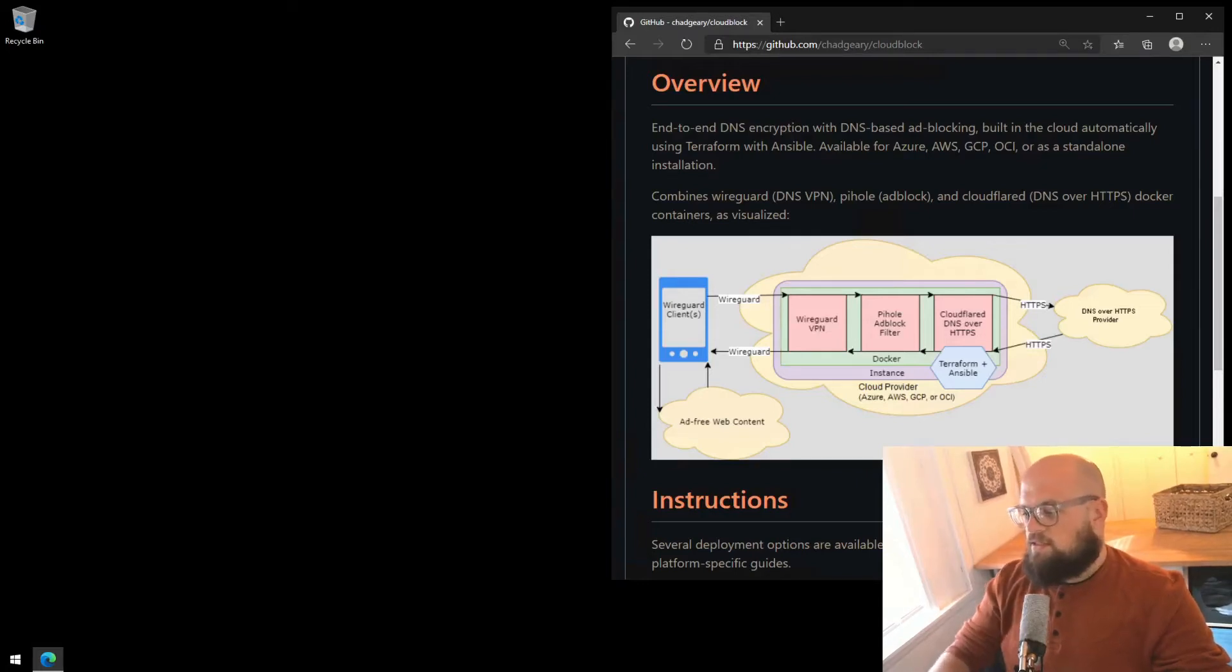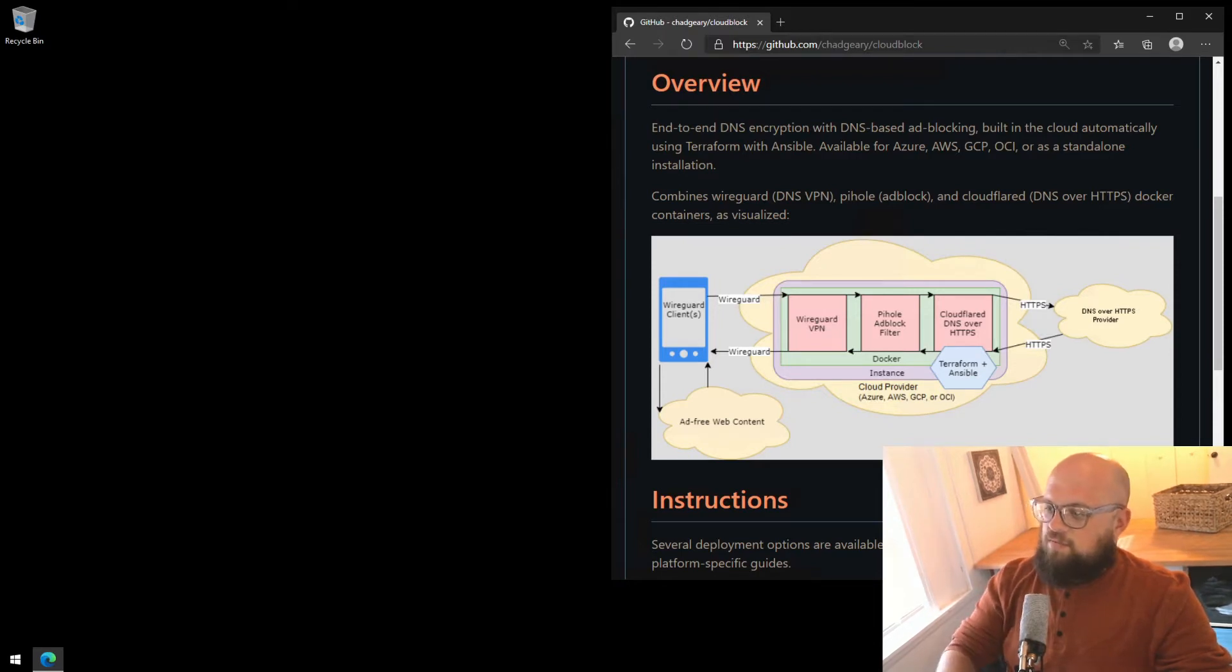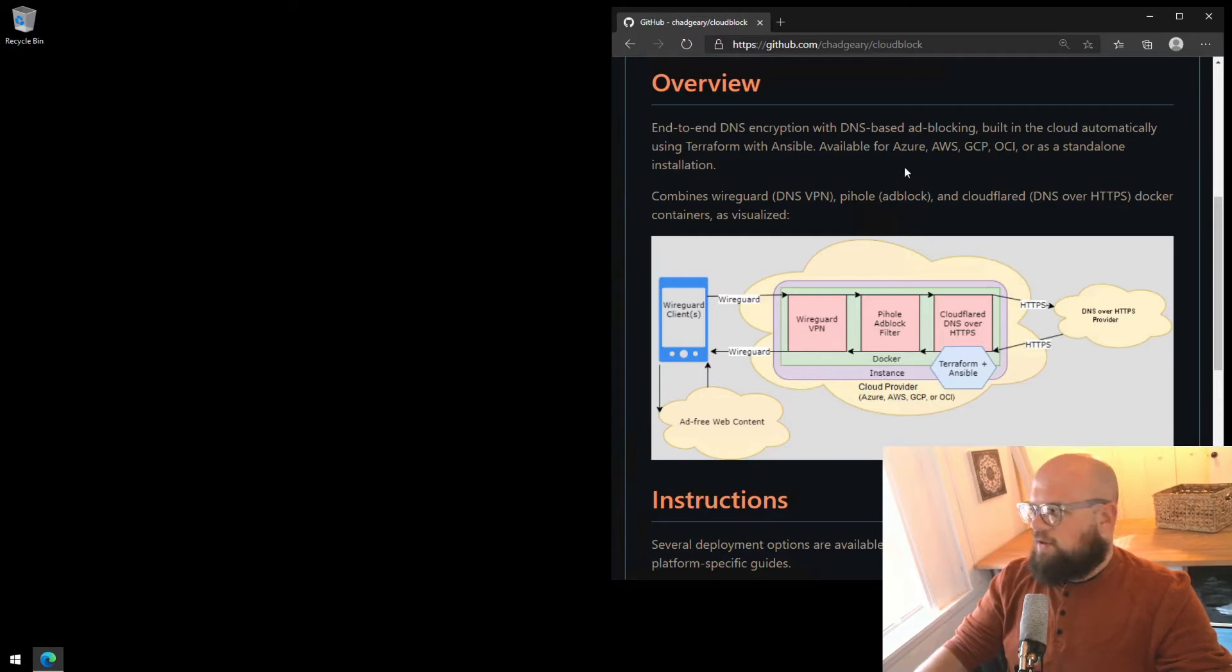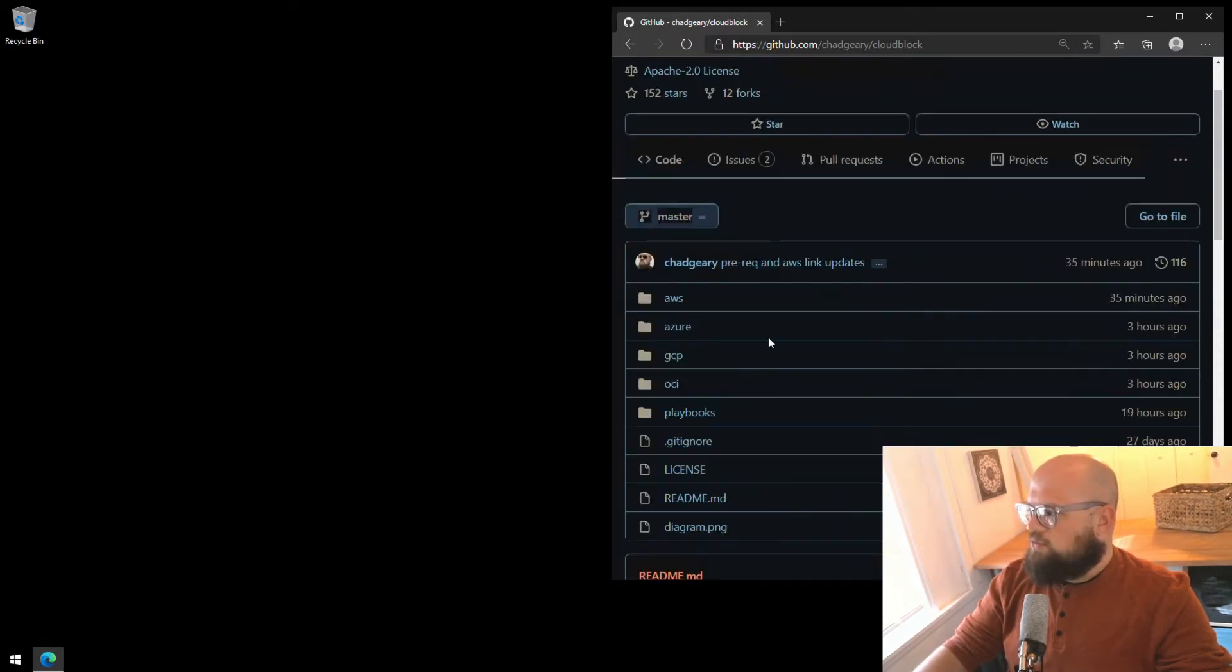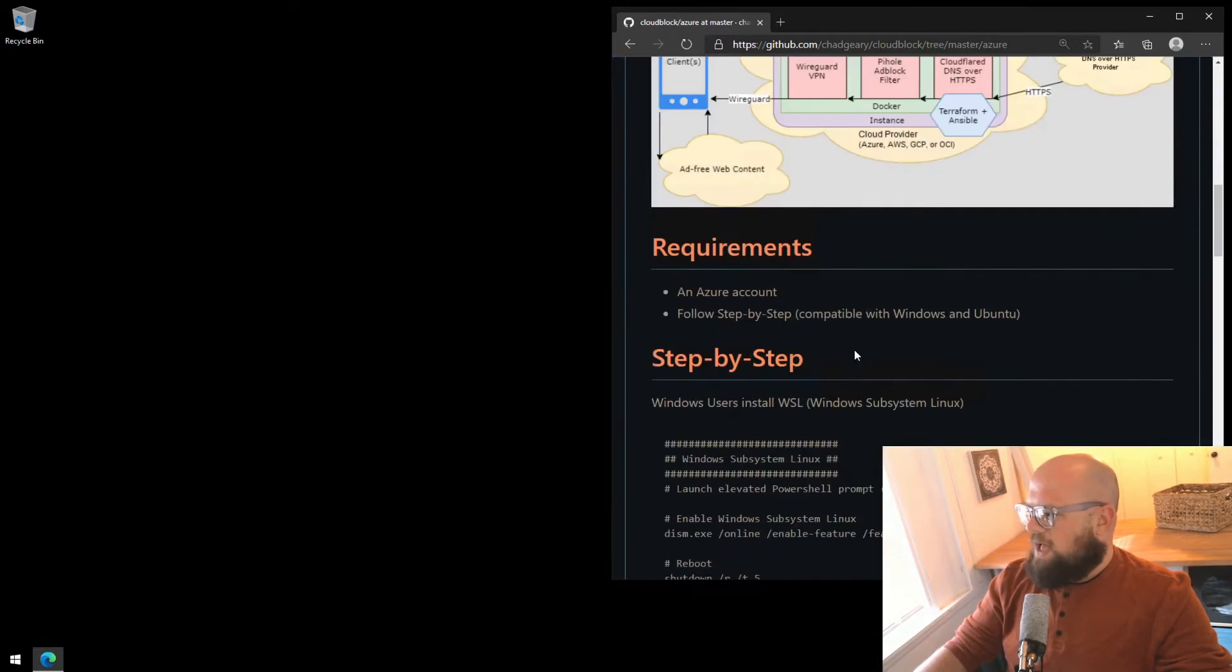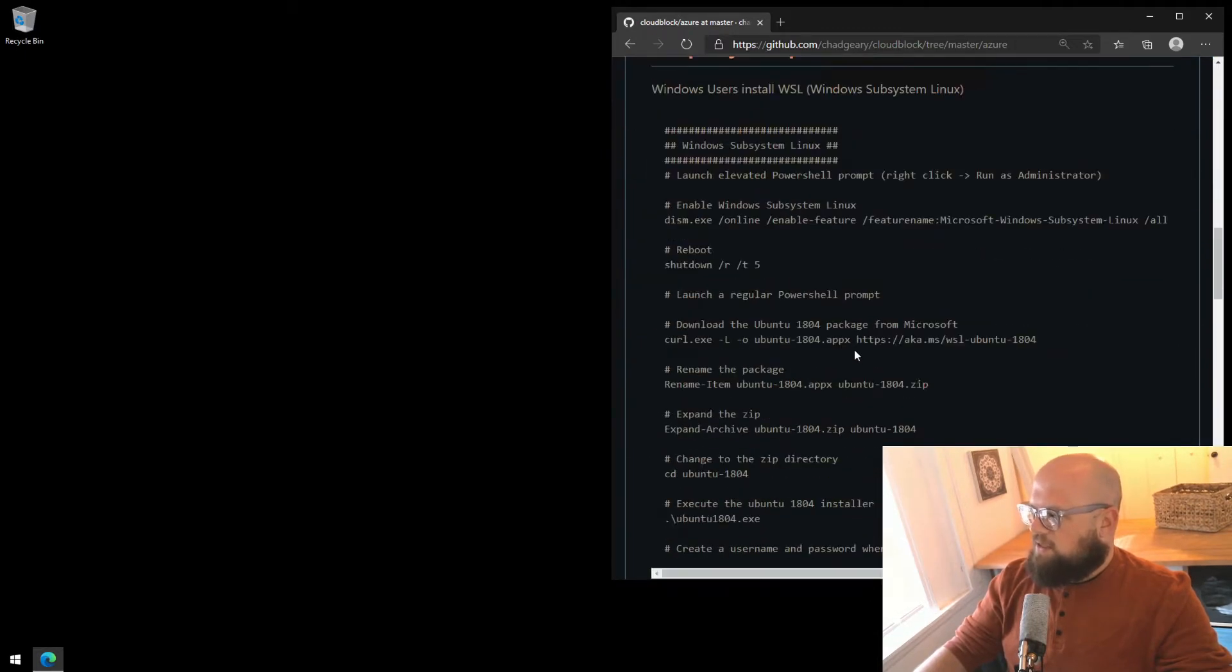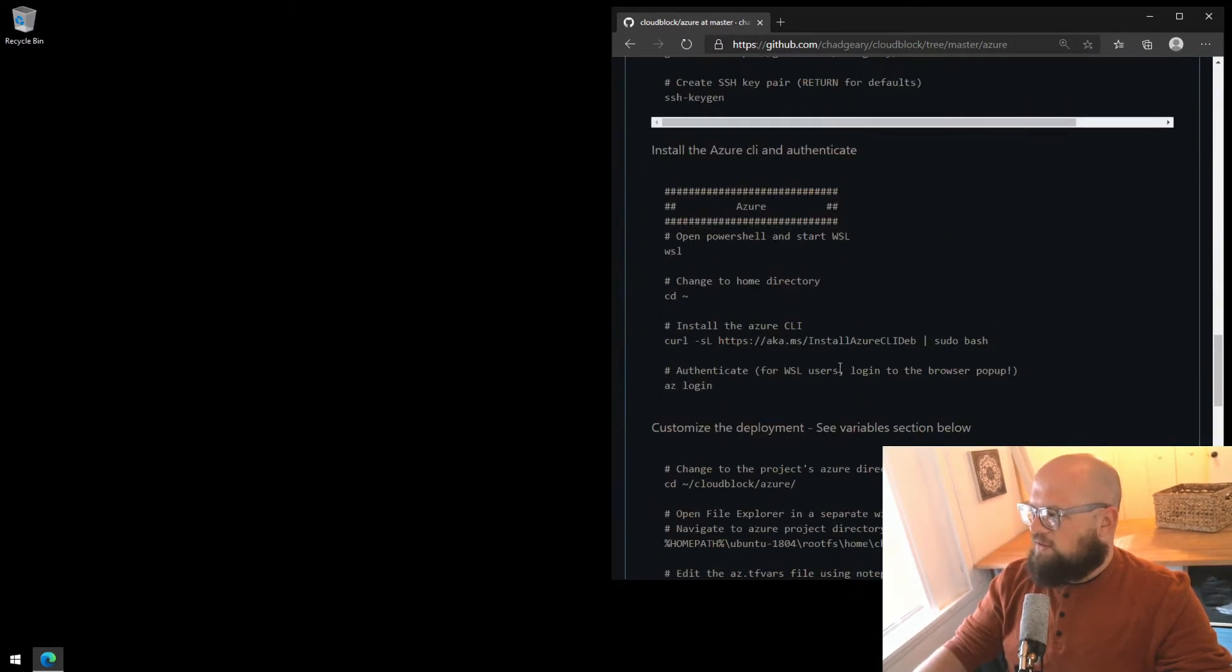Hey everyone. This is the second half of deployment for CloudBlock, and this video is specific to Azure deployments. Let's get started. We'll start from the GitHub project page and scroll up to Azure, and then scroll down past the step-by-step guide to the Azure-specific installation instructions.